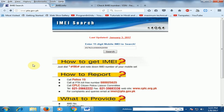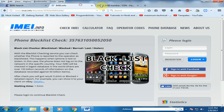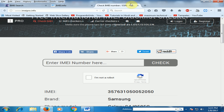These are three websites you can use: one website is local and two are international. You can use them to complain and check second-hand mobiles for blacklist status. Hope this tip will be very helpful for you. Thanks for watching.